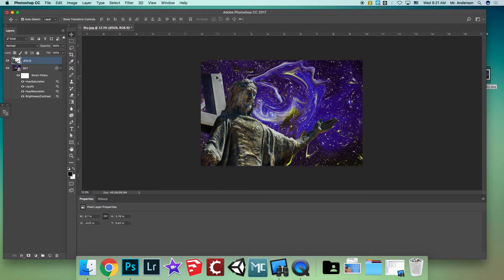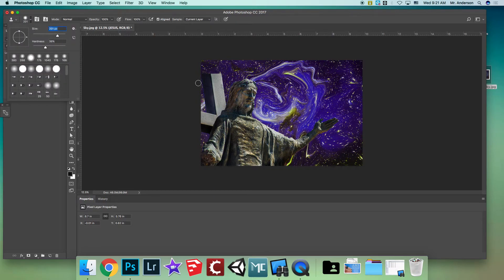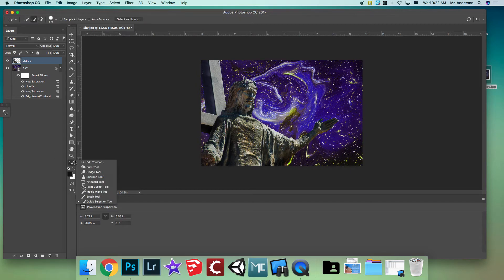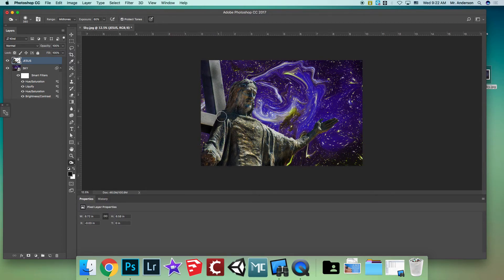If the cross gets cut off, you can use the Clone Stamp tool — hit S on your keyboard. Make sure you're on the Jesus layer with a decent-sized brush. Hold Option to set your source point near the cross, then paint to extend it. It might not look perfect, but you can clone the cross larger.